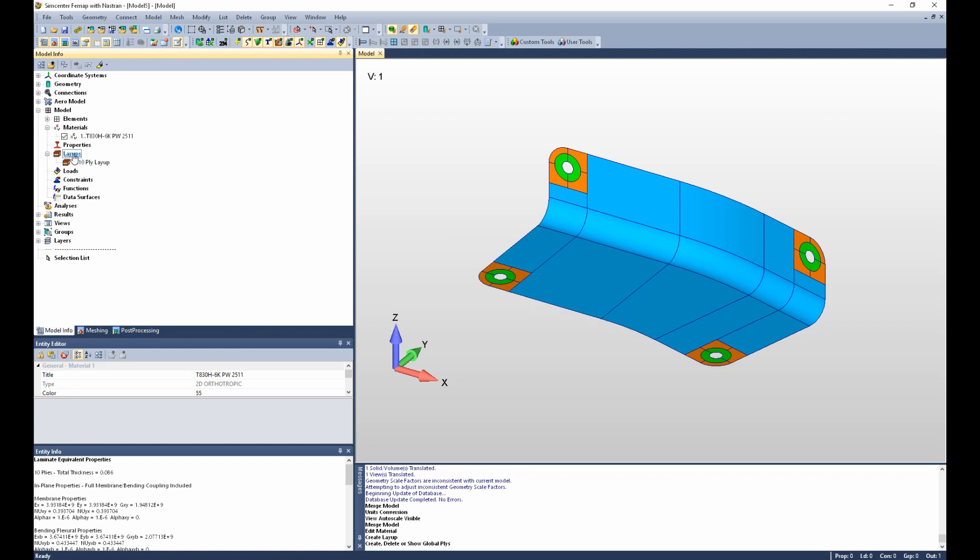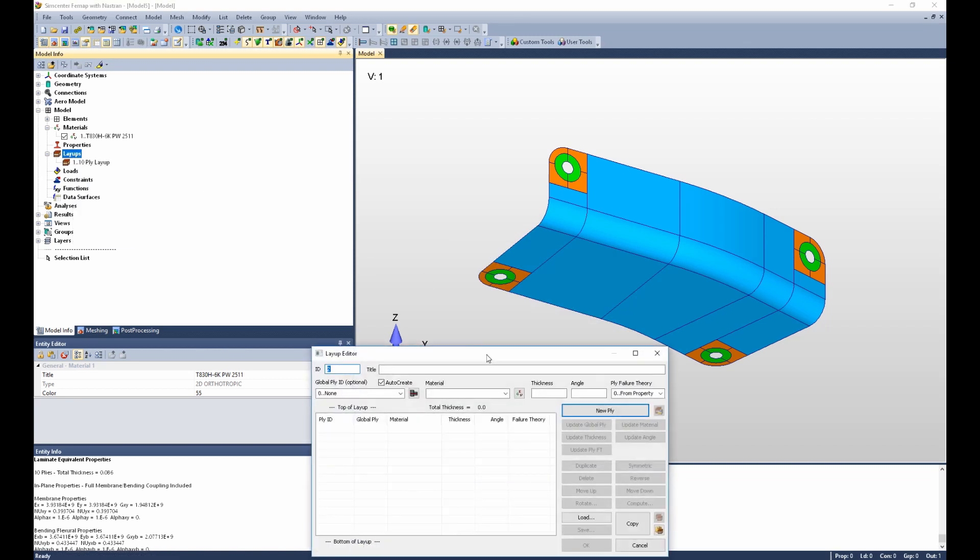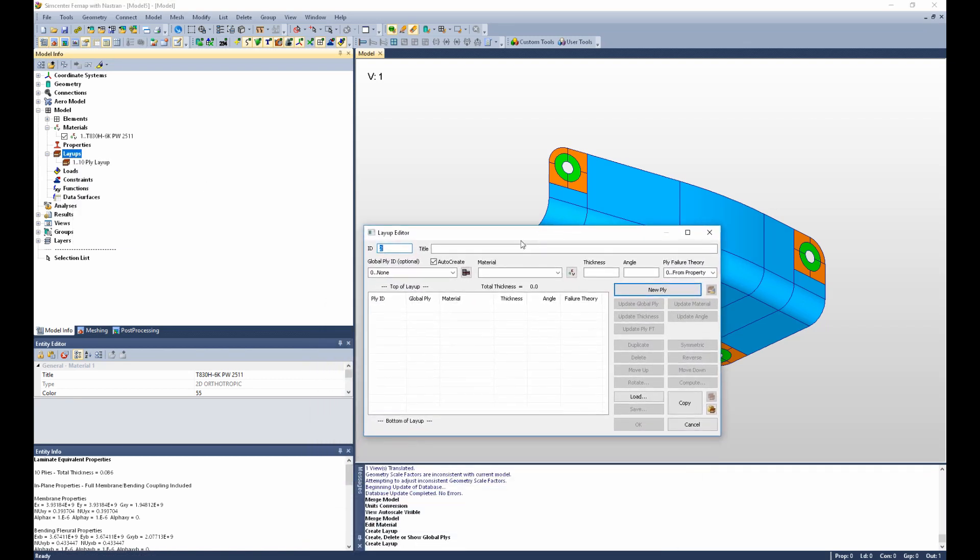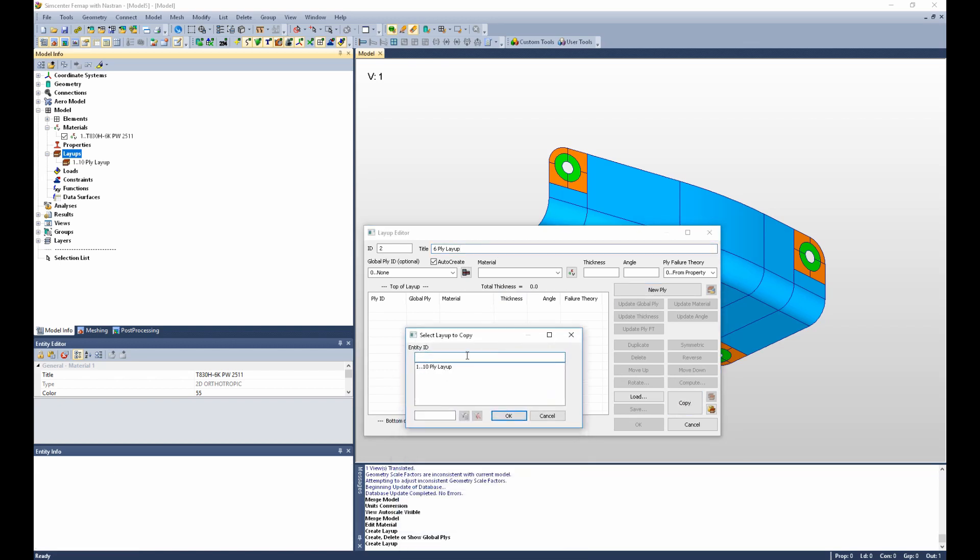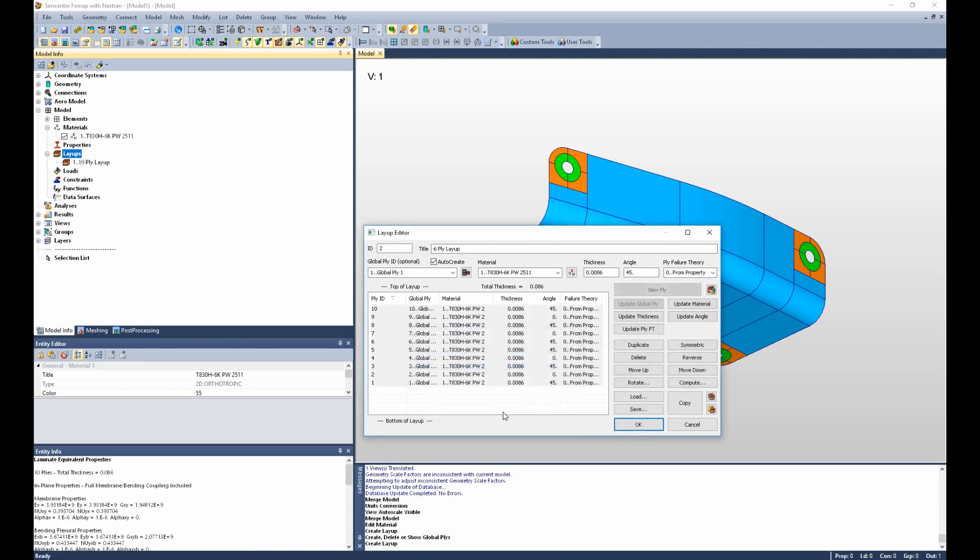Now let's create our 6-ply base layup. This time we'll call it 6-ply layup. And instead of defining ply by ply, we can simply copy our 10-ply layup and say OK.